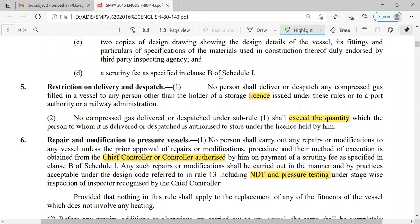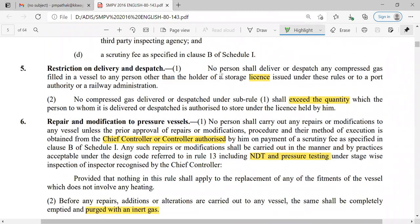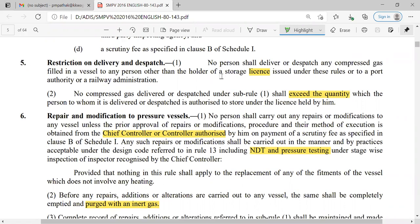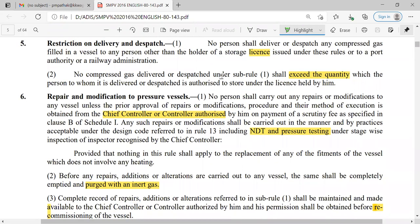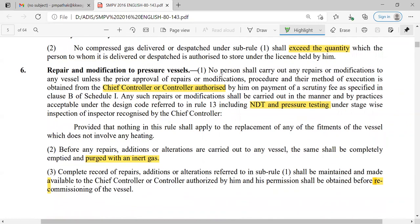Regarding restriction on delivery and dispatch: for delivery and dispatch, a license is required. Without a storage license, we cannot deliver or dispatch these compressed gases. The storage license clearly mentions the maximum quantity which can be delivered or dispatched, and we cannot exceed this quantity.